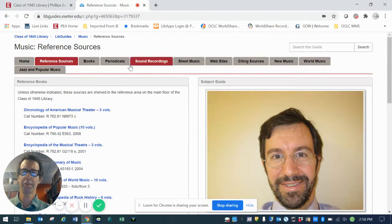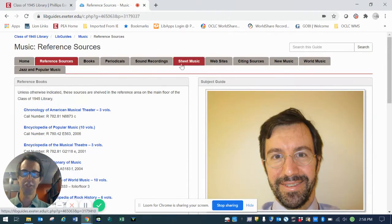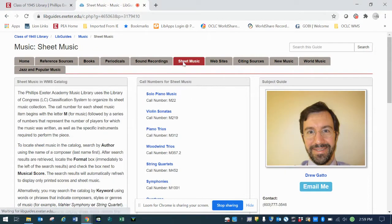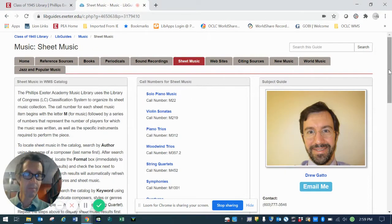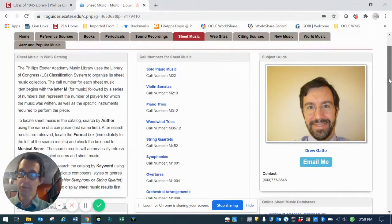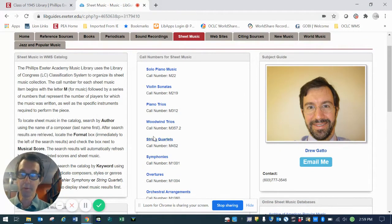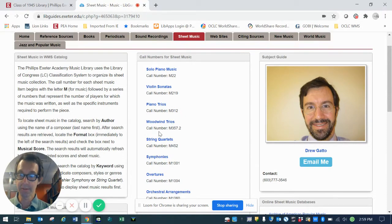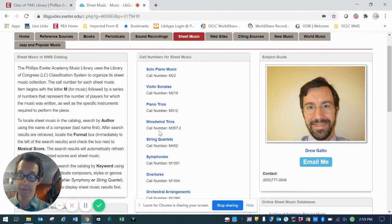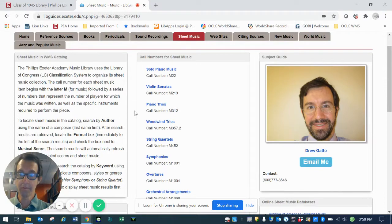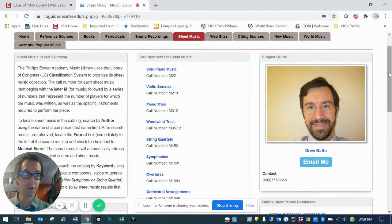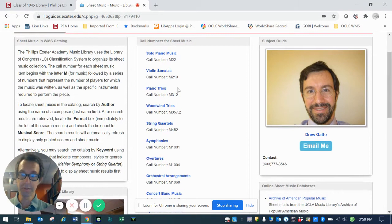Let's jump over to the sheet music tab. The Music Library has about 7,000 volumes of printed sheet music, but we also have thousands and thousands of digital sheet music scores at our disposal. This page gives you a little overview of both how the printed scores are arranged.